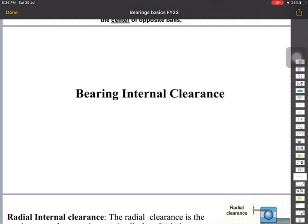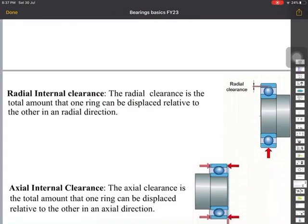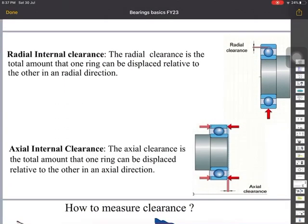In equipment like pumps, fans, and gearboxes, the bearing clearance plays a major role during assembly. If you do not maintain the bearing clearance it will reduce the bearing life, that is the L10 life, and in turn it affects the reliability of the equipment. There are mainly two types of bearing clearance: radial internal clearance and axial internal clearance.